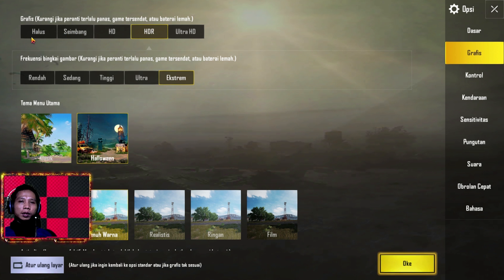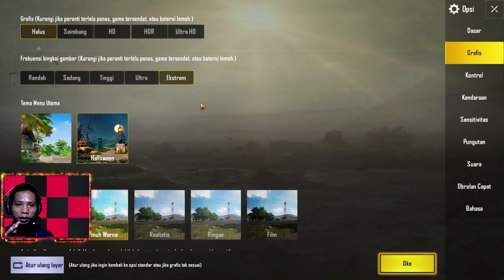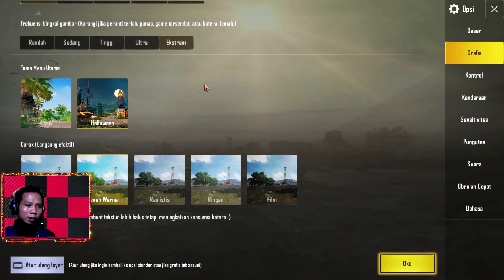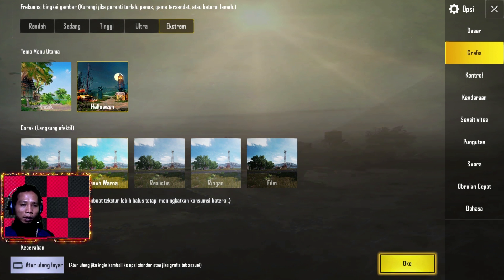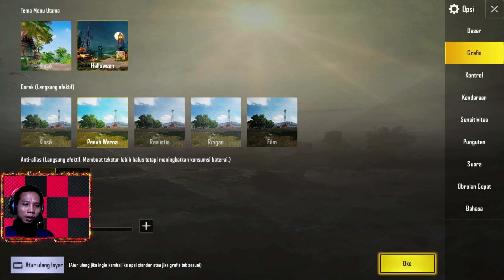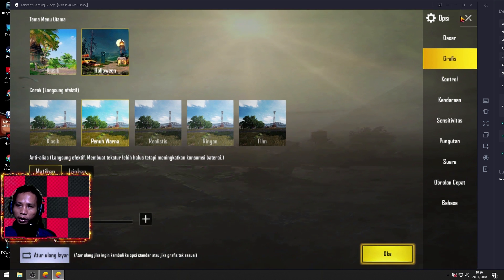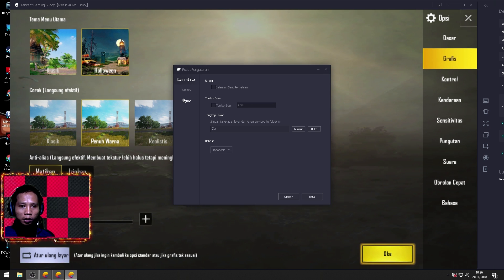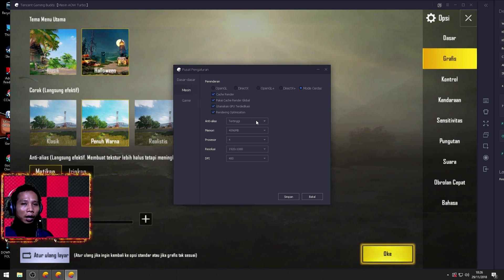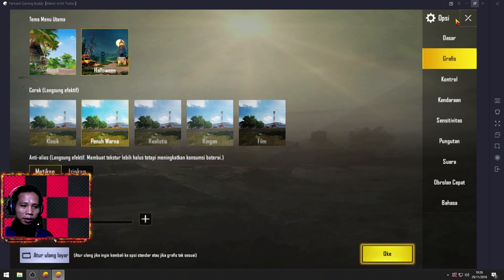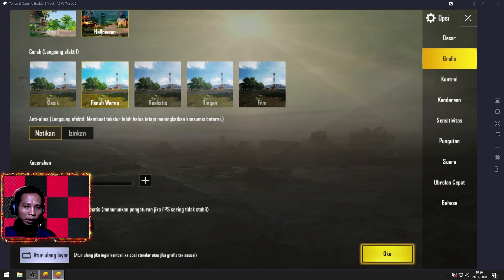Sebenarnya saya support dengan HDR, tapi untuk teman-teman saya sarankan pakai yang Halus saja. Untuk Frequency Bingkai Gambar saya sarankan kalian pakai yang Extreme, karena semakin tinggi itu akan semakin mempercepat dan memperlancar ketika kita di dalam game. Sedangkan untuk Tema dan Corak itu terserah kalian mau milih yang mana, sesuai hati kalian. Untuk Anti-aliasing nya kita matikan saja, karena di luar in-game kita sudah setting anti-aliasing nya di tingkat tertinggi atau High. Jadi untuk di dalam game nya kita matikan saja. Untuk fitur di bawahnya ini kita izinkan.